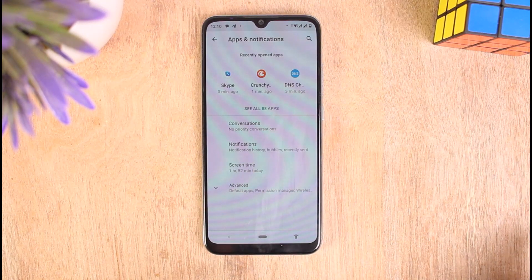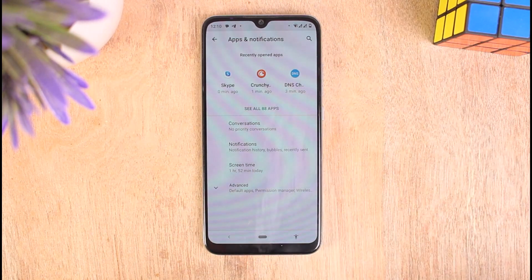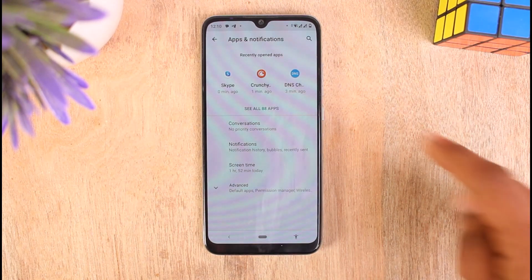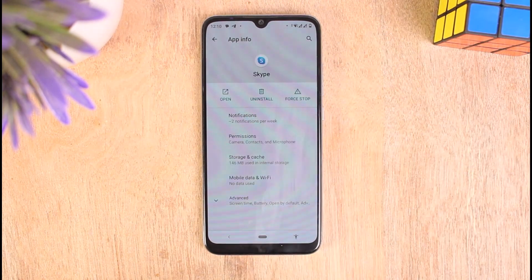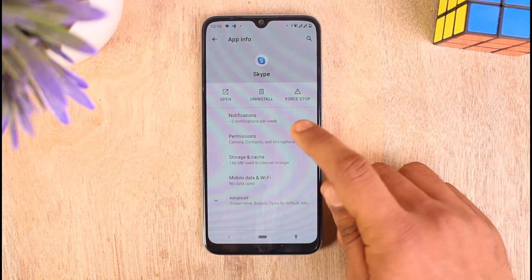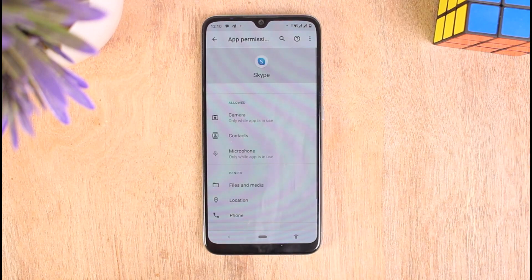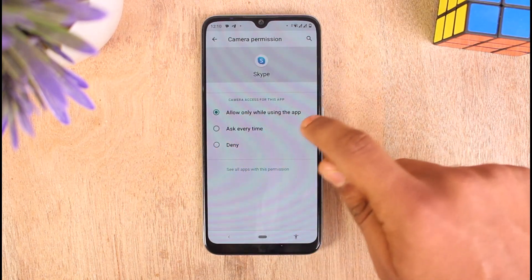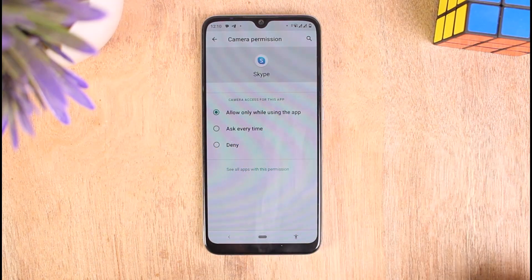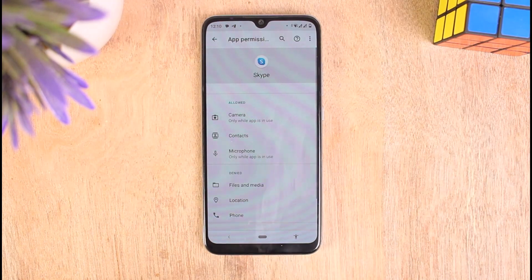You can search for Skype using the search icon at the top right side of the screen, but I'm seeing it in my recently opened apps so I'm going to tap on it. Tap on the option that says Permissions, then check whether camera access is allowed while using Skype. Tap on it and make sure to select Allow while using this app, then go back.